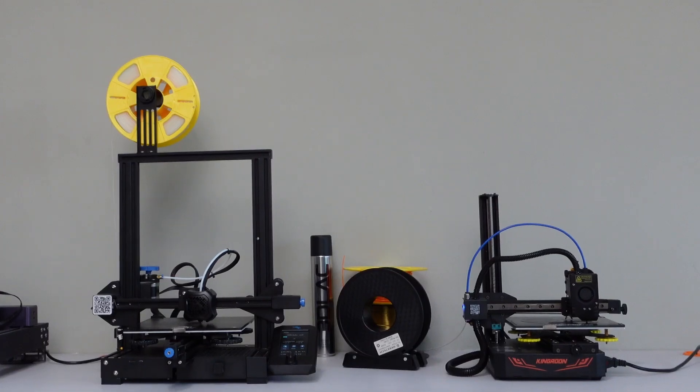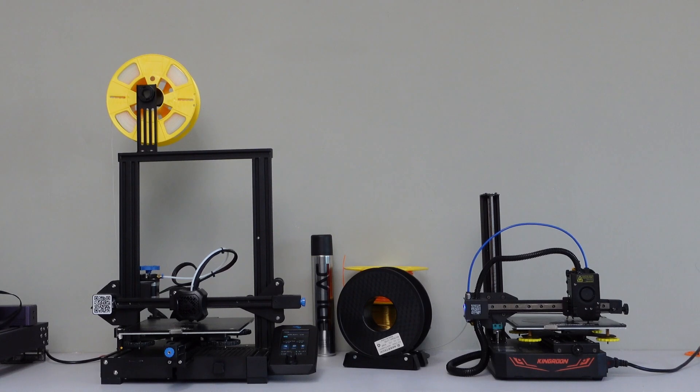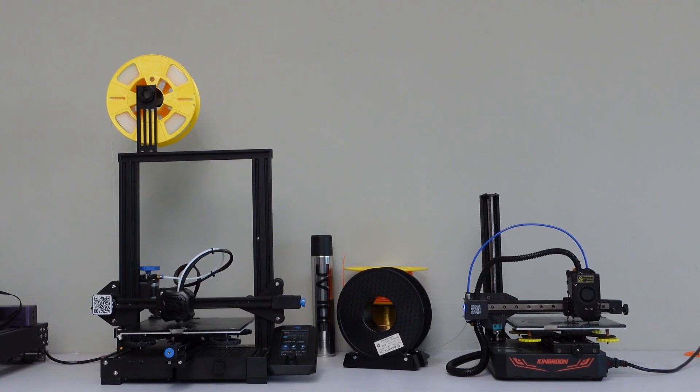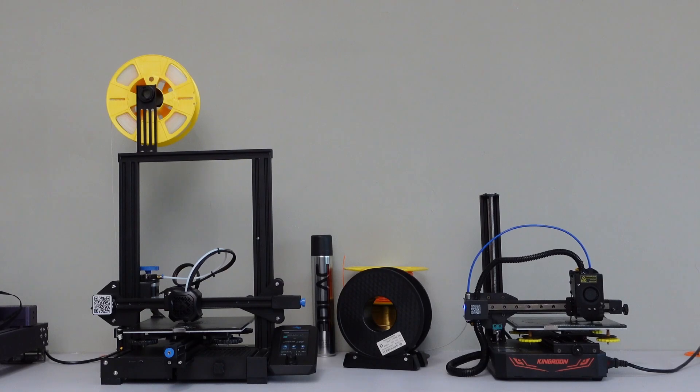Compared to printers like my Creality Ender 3V2, the KP3S Pro S1 is compact while still offering a spacious print bed. This size advantage allows it to easily fit on a desk or even smaller spaces.